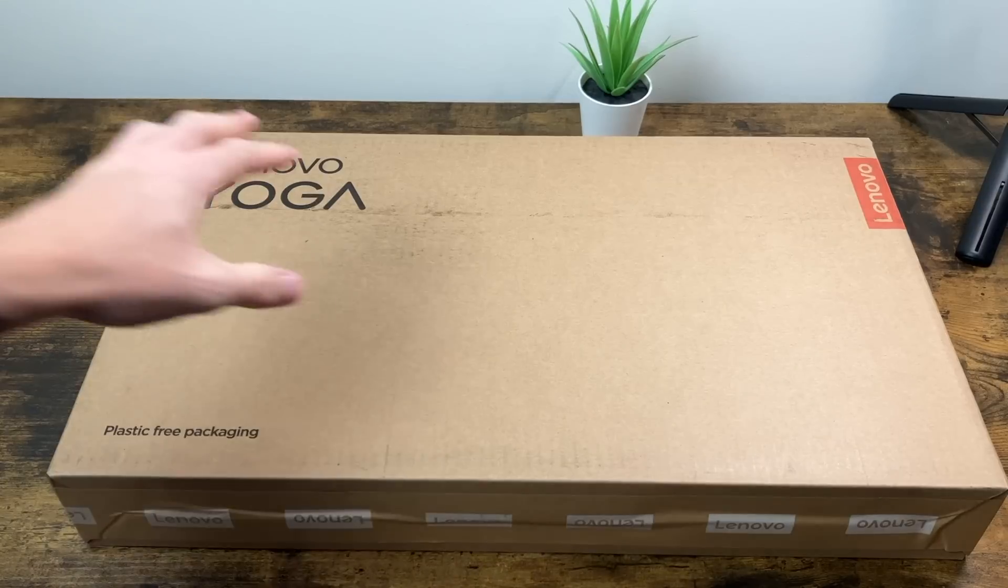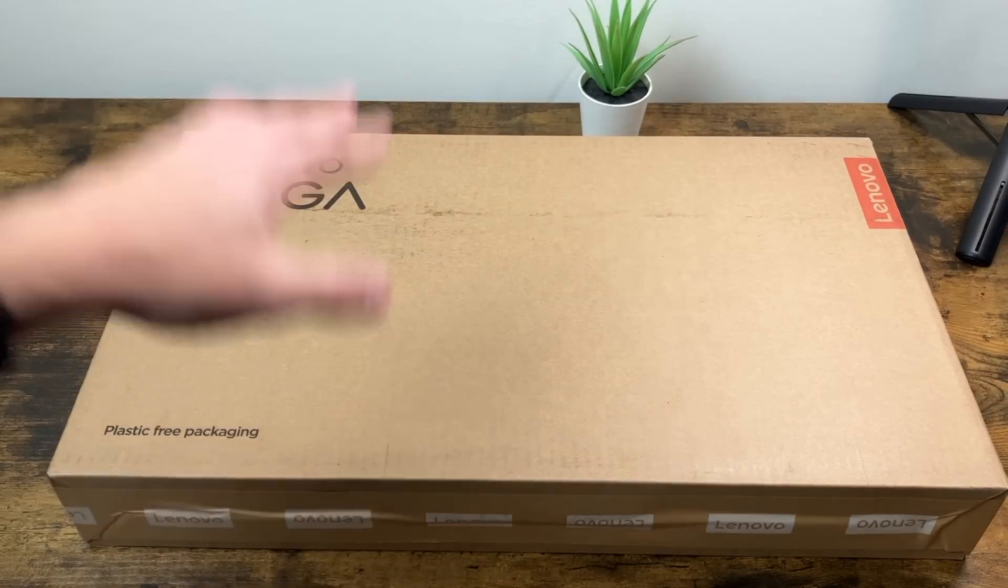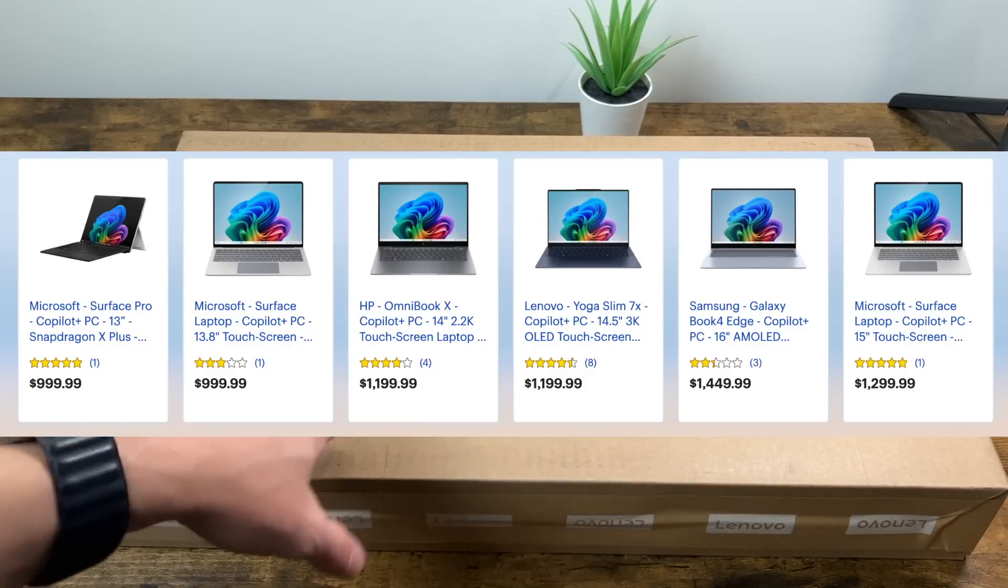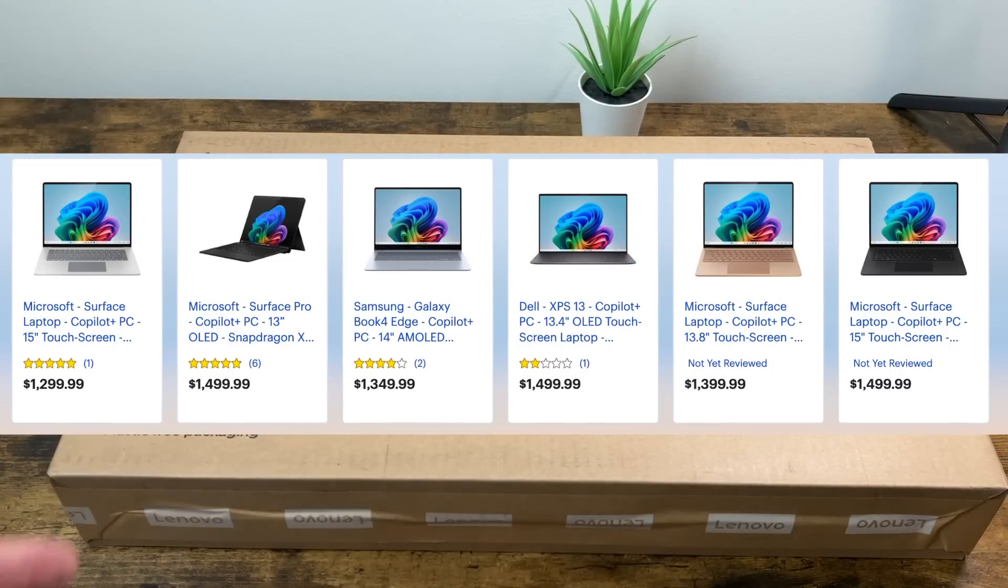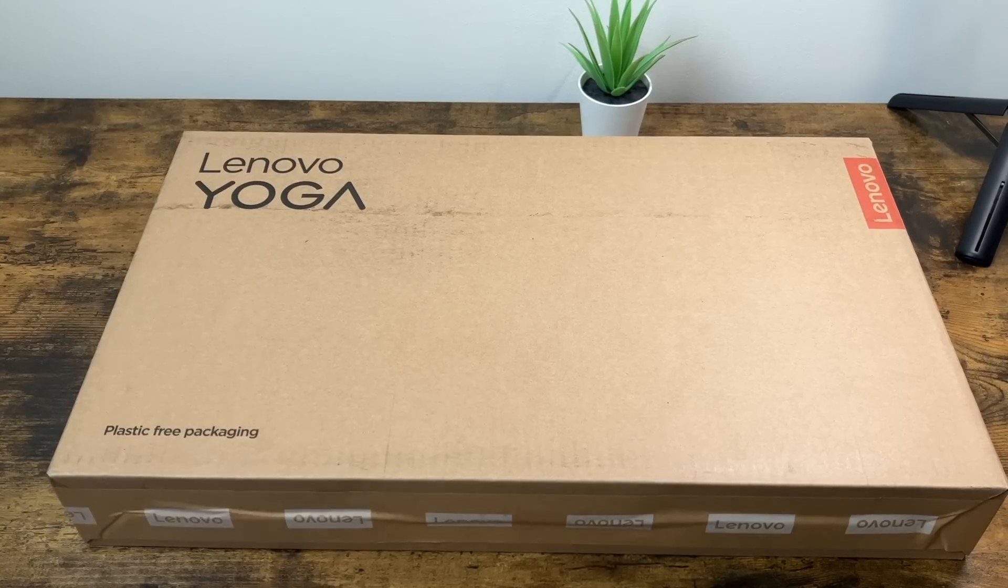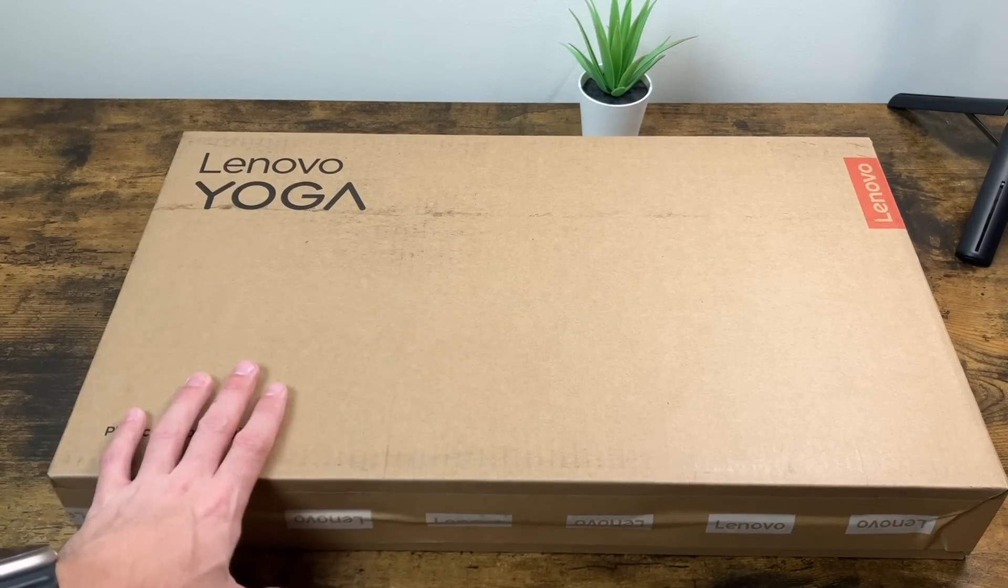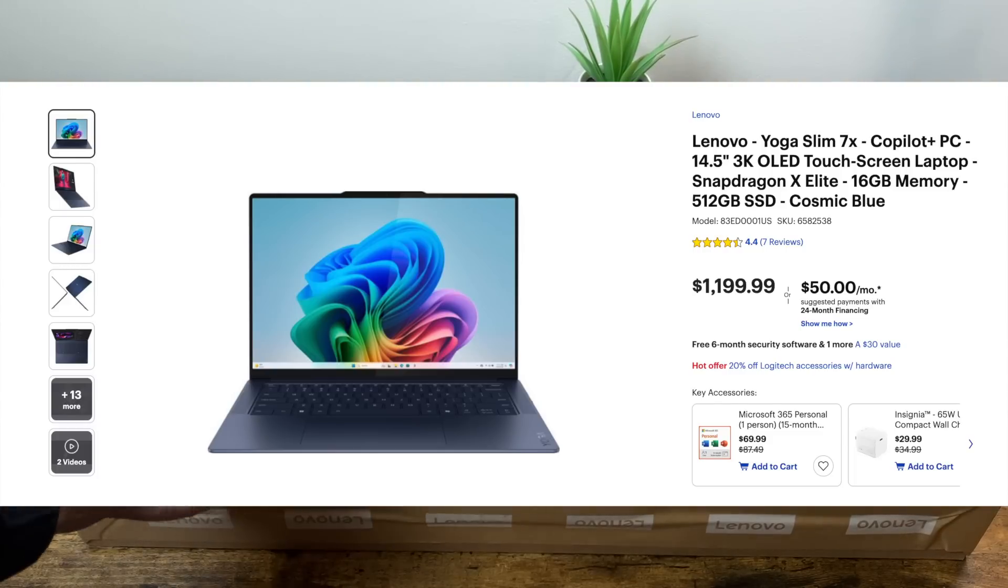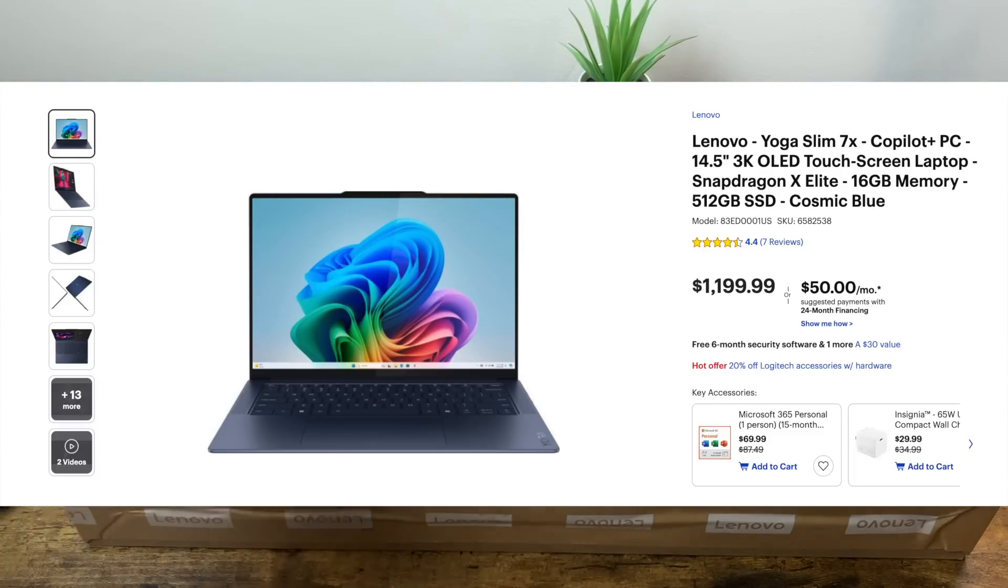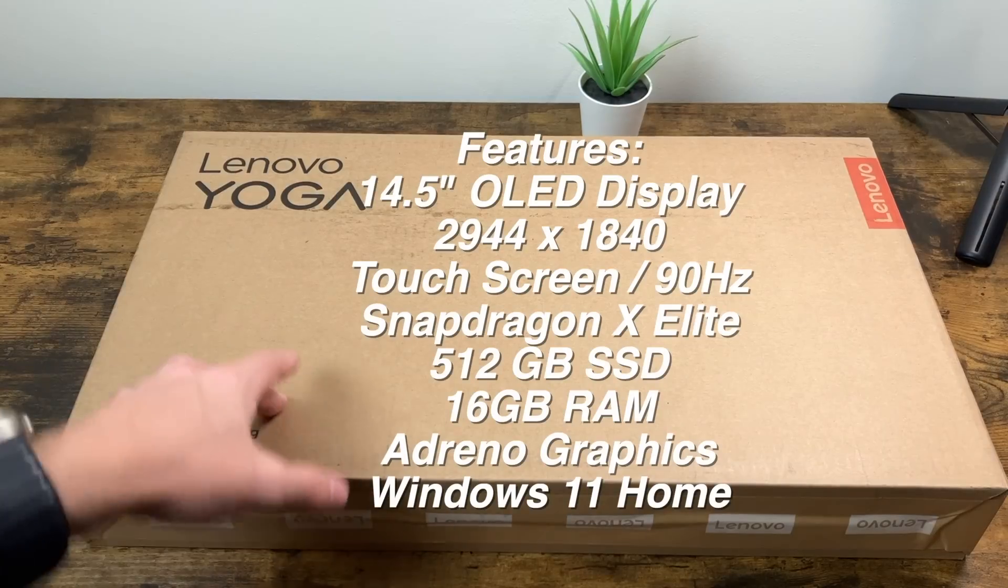Just to give you some quick information on this, this is one of a few models that were released today featuring the Snapdragon X Plus and X Elite processors. So this one in particular, this is the Yoga Slim 7X, one of the Copilot Plus PCs.